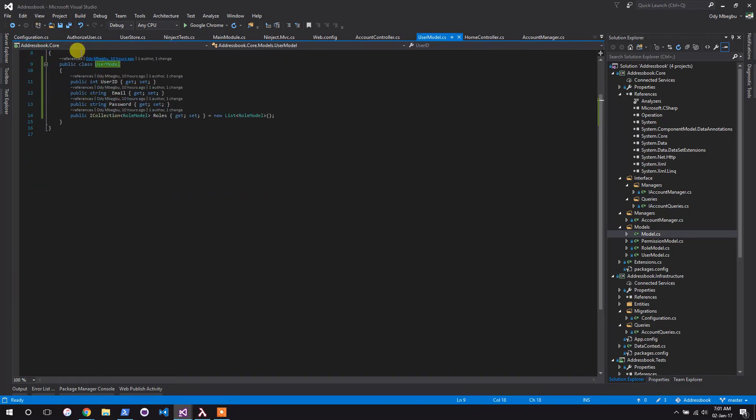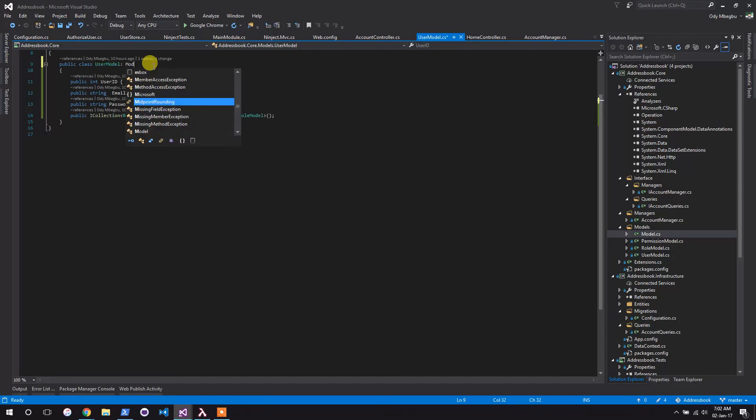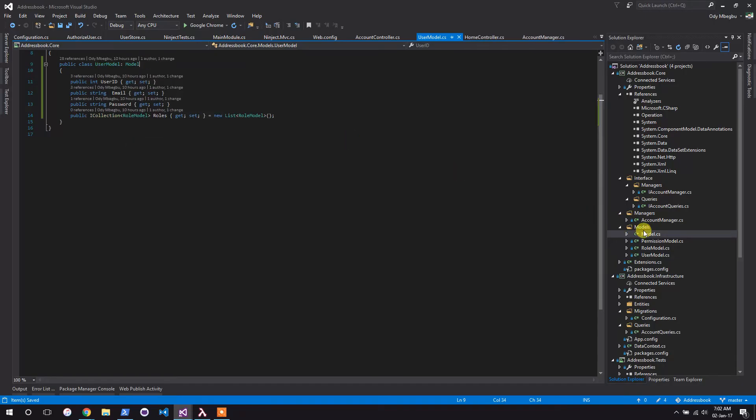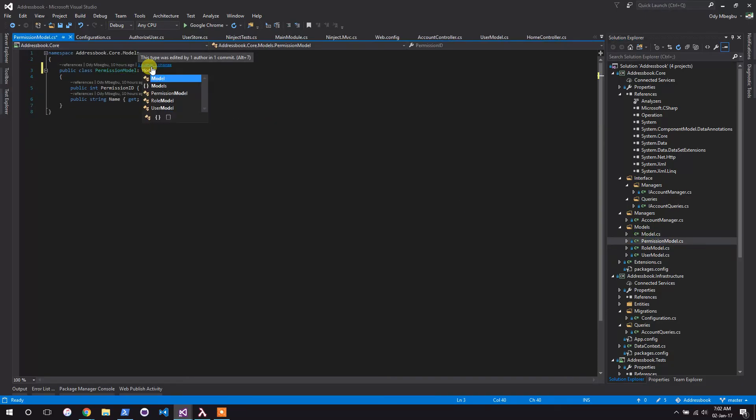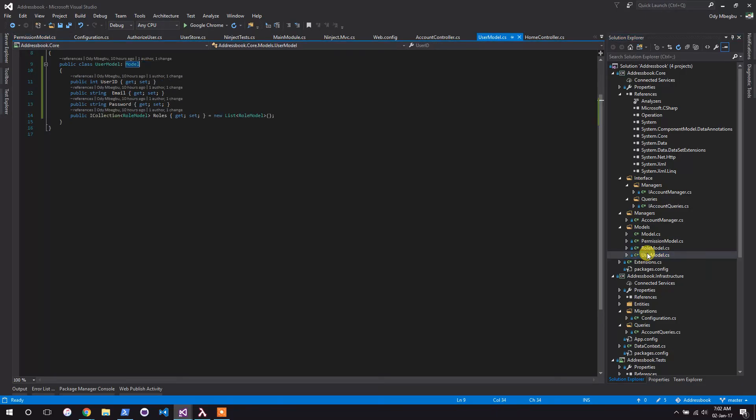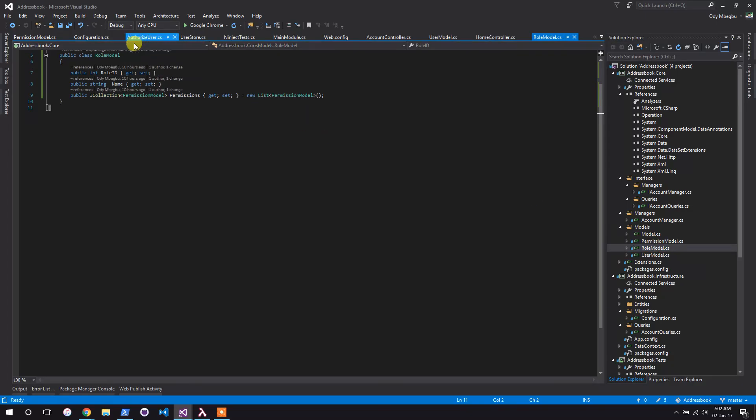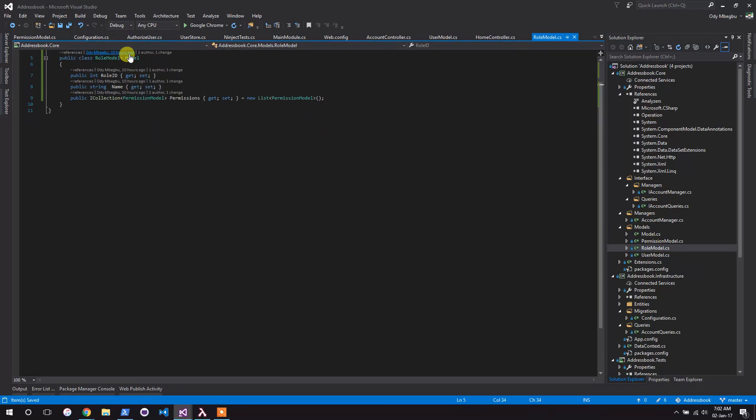Now that it has been done, we will now make user model inherit from model. Okay, let's also do that for insurance as well, and let's do that for role as well. Alright.